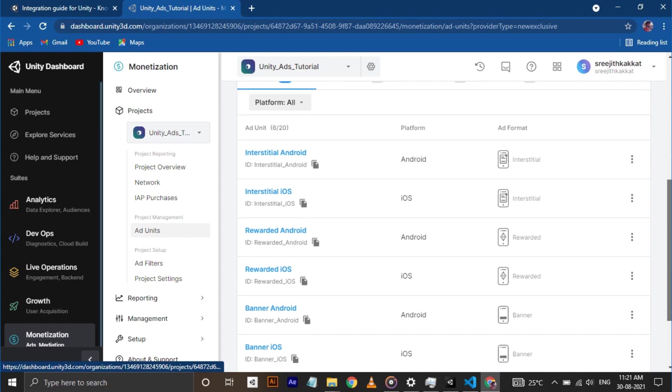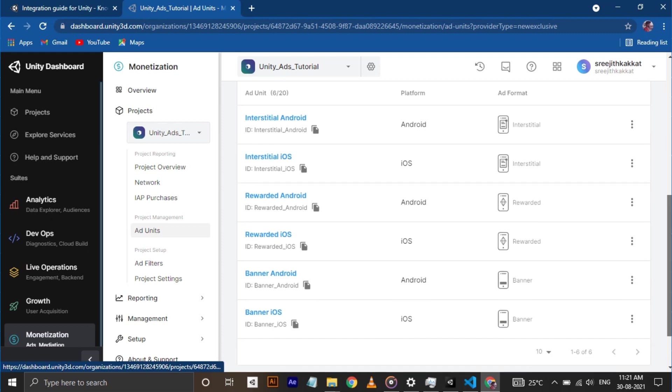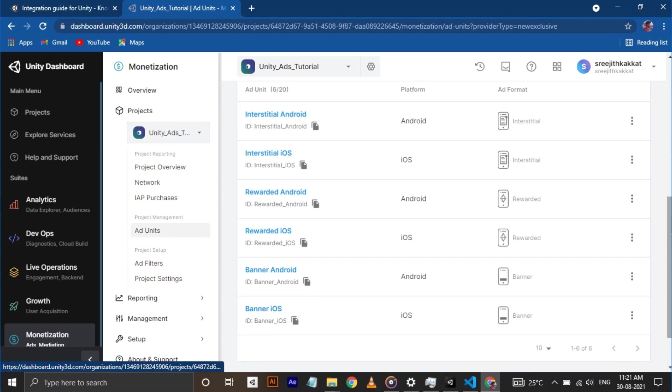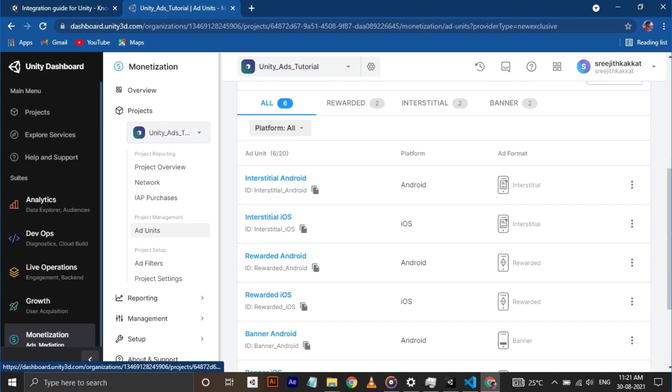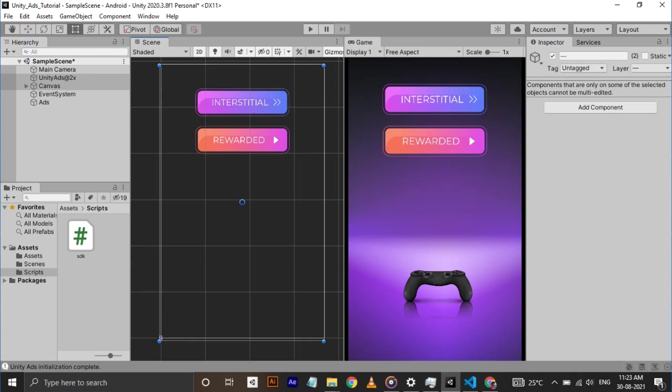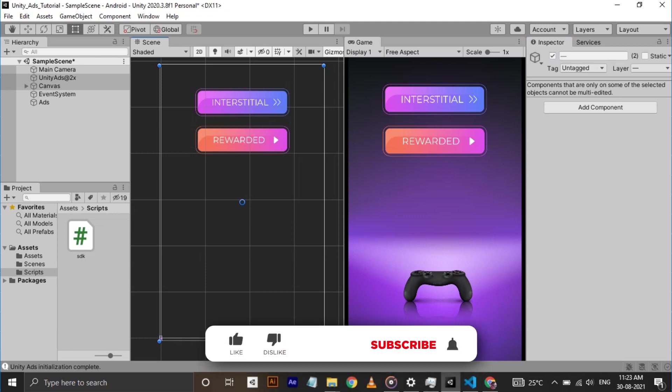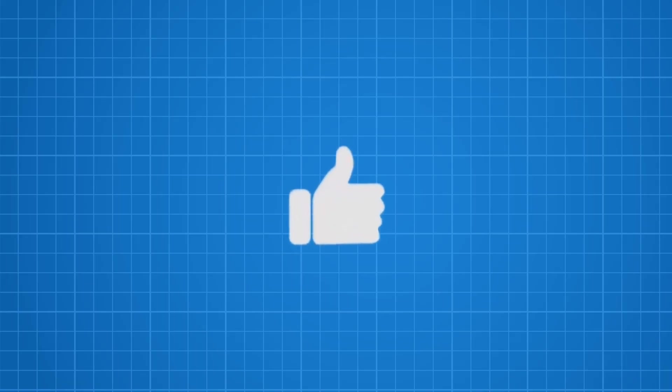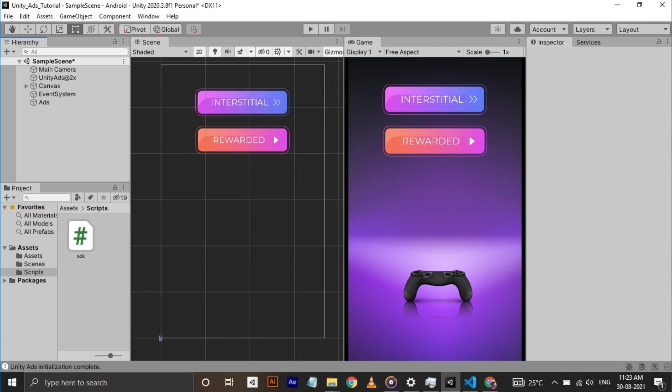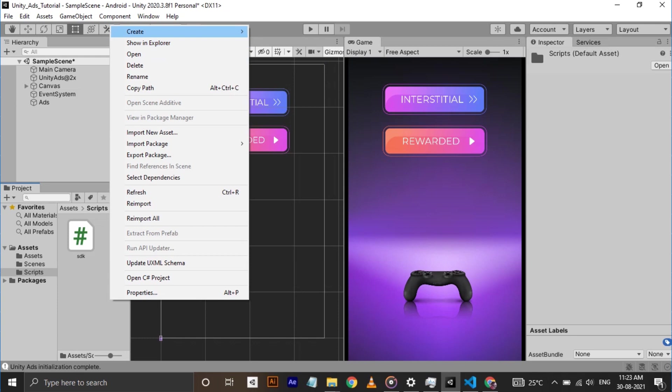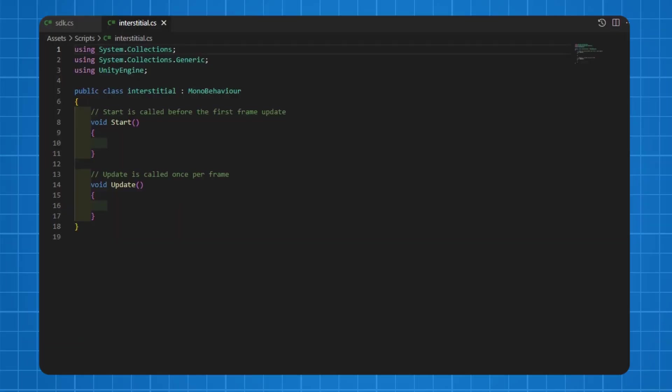Alright, it's time for some coding. First, we're gonna implement an interstitial ad. For that, I have set up some colorful background and some buttons, which I believe I can use these images to convince you that this channel is worth subscribing. If you're not subscribing, press the like button which helps the channel a lot. Alright, create a C# script and open it in visual studio.